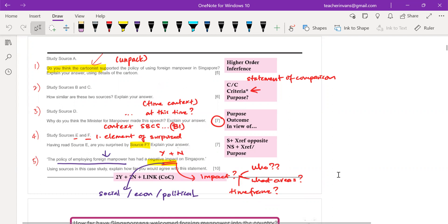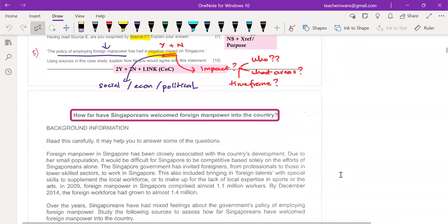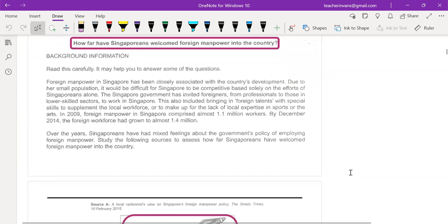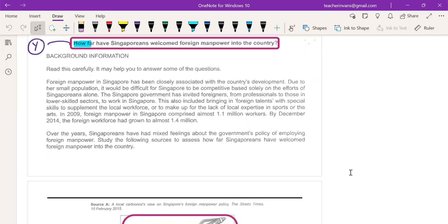Now let's look at the background information. Always remember to time yourself — you only have one hour and 45 minutes, so time is of the essence. The key big question is: how far have Singaporeans welcomed foreign manpower into the country? When you have a 'how far' question, your mind should start framing that some sources will say yes, they are welcome, and there will be sources that say no, it's not welcome.